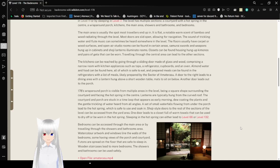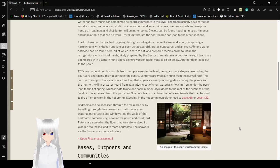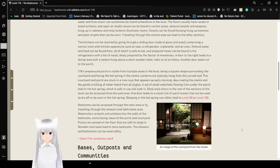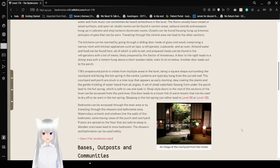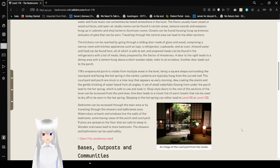The kitchens can be reached by going through a sliding door made of glass and wood, comprising a narrow room with kitchen appliances such as taps, a refrigerator, cupboards, and an oven. Almond water and food can be found here, all of which is safe to eat. Unprepared meals can be found in the refrigerators with a list of meals lightly prepared by the Sector of Amaterasu. A door to the right leads to a dining area with a lantern hung above a short wooden table with mats to sit on below. Another door leads out to the porch.